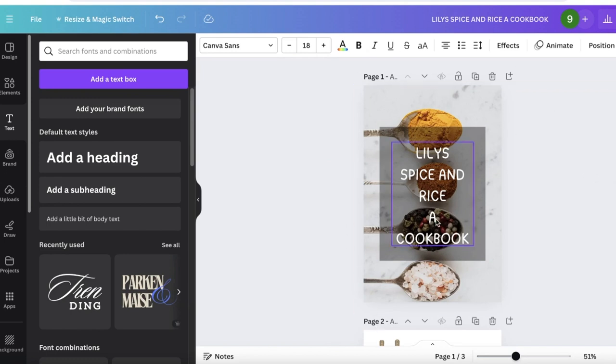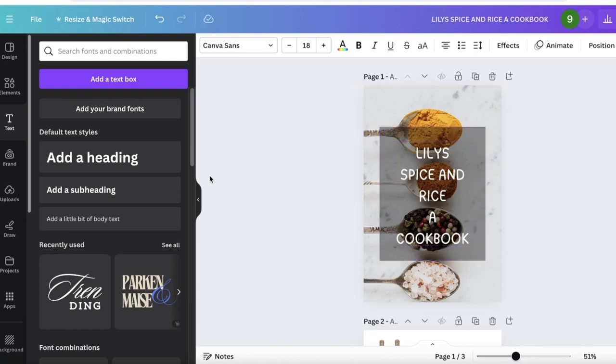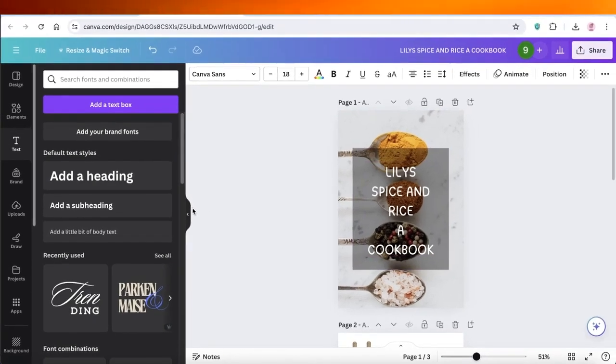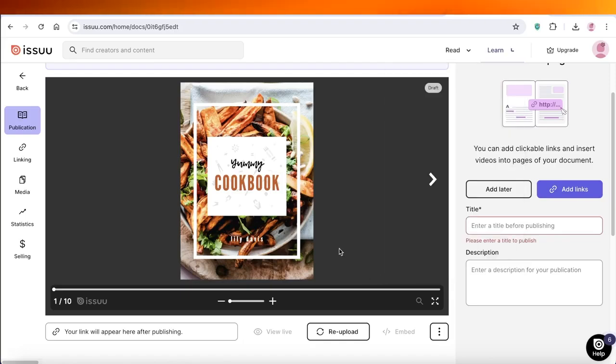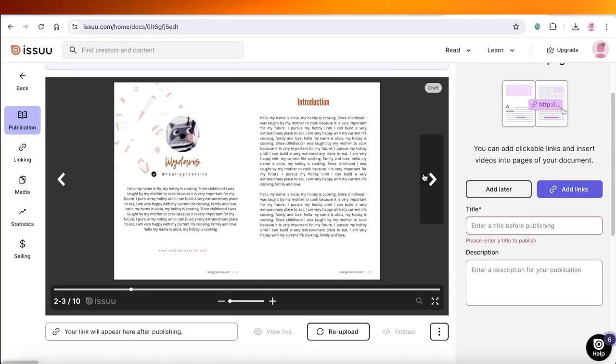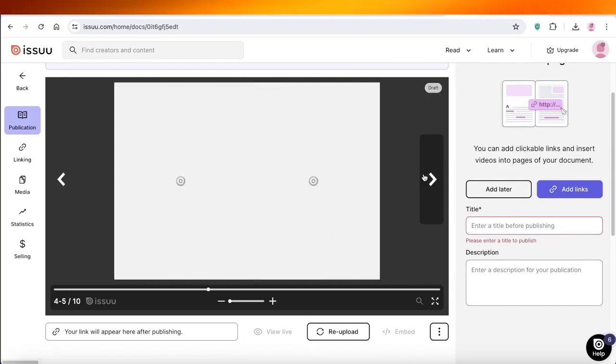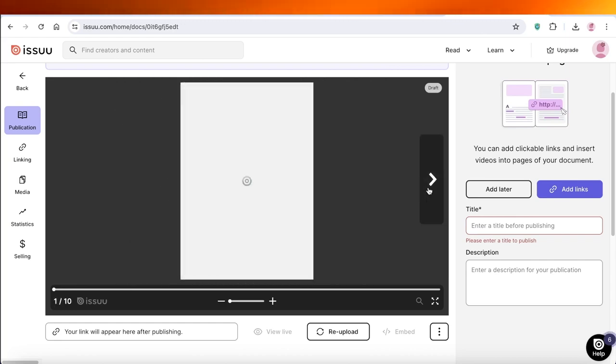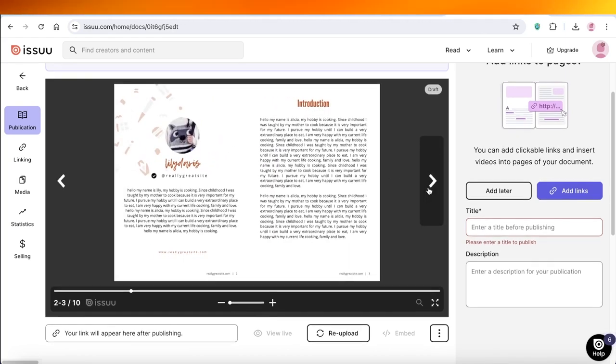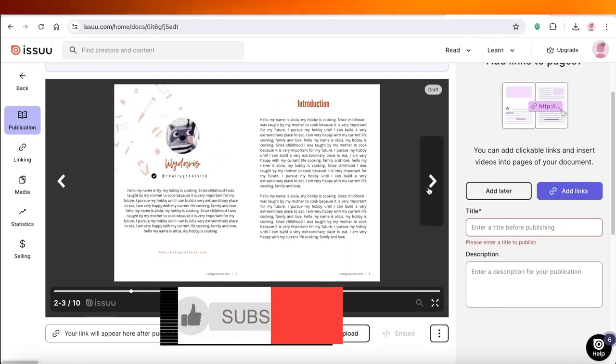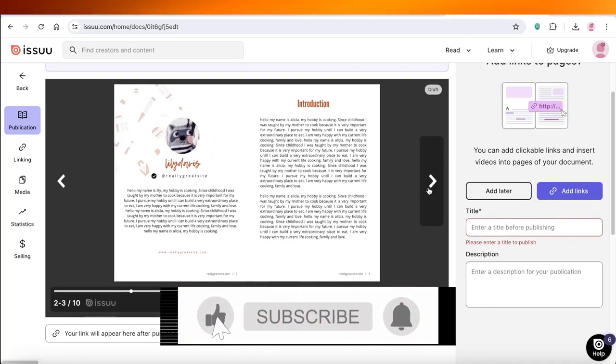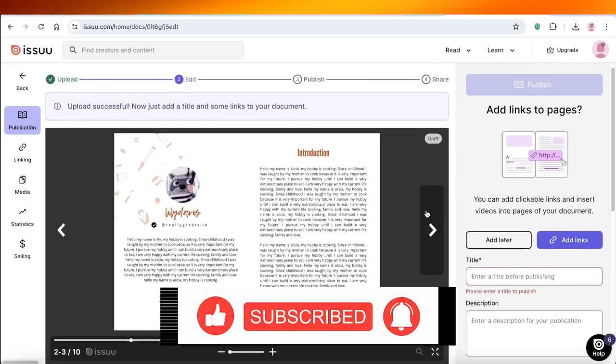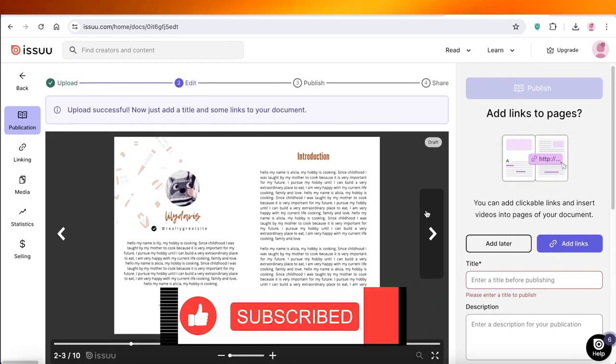In this way you can generate amazing flipbooks using Canva and its simple integrations. I hope you guys enjoyed this video. If you did, make sure to leave a like and subscribe to our YouTube channel, and I will catch you guys in the next video.